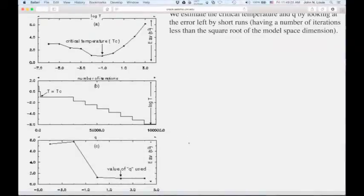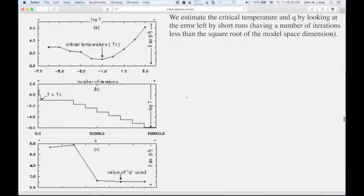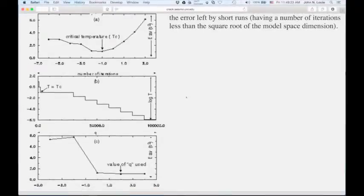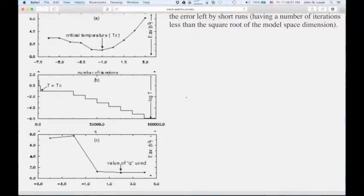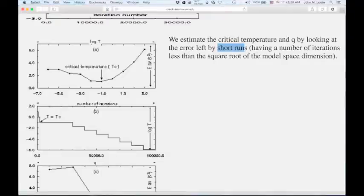To get the cooling scheme, you need to know what the critical temperature is, and you also need to determine Q. Q is very problem dependent — it depends on the model space size, the dimensionality, the degrees of freedom, and the noise of the data. What Satish decided to do was evaluate the error after a short run, where 'short' means a number of iterations less than the square root of the model space dimension. For a million-dimensional model space, that's about a thousand iterations.